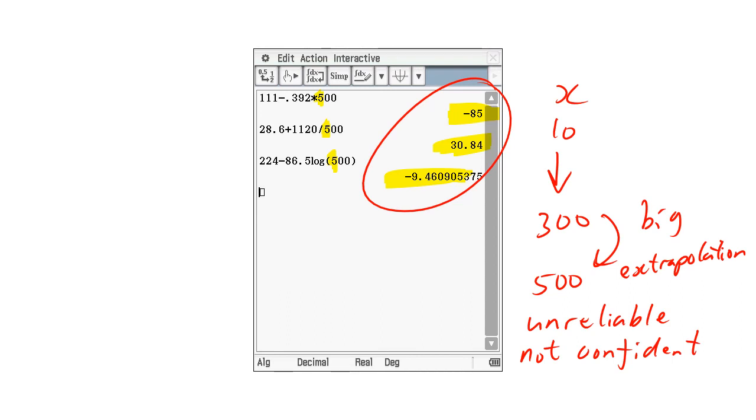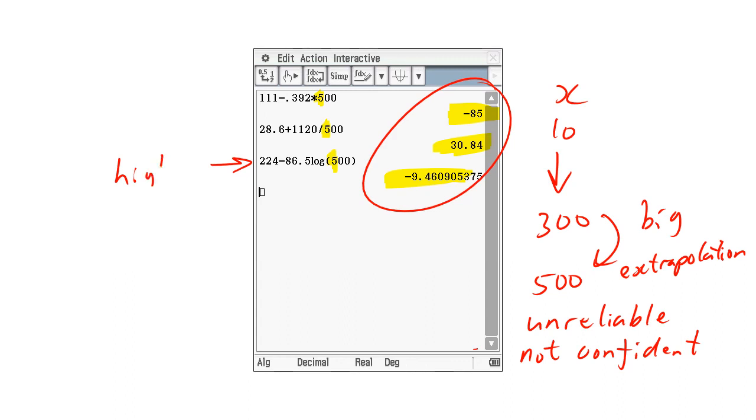Depending on what you're measuring, a negative could be a really weird value. So don't forget that as well. Like, if you were looking at the population of bacteria and your prediction gave you a negative value, well, how do you have negative population? So even if this has got a high R, a negative might not, in a certain context, make sense. So a big extrapolation means unreliable, not confident.